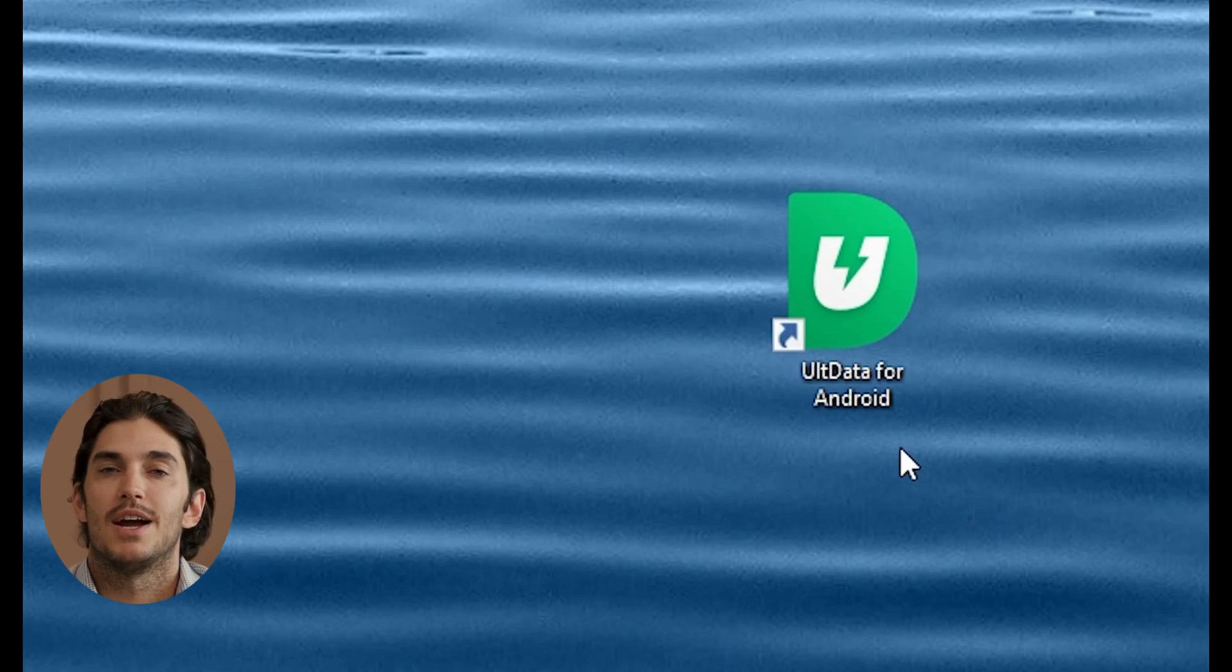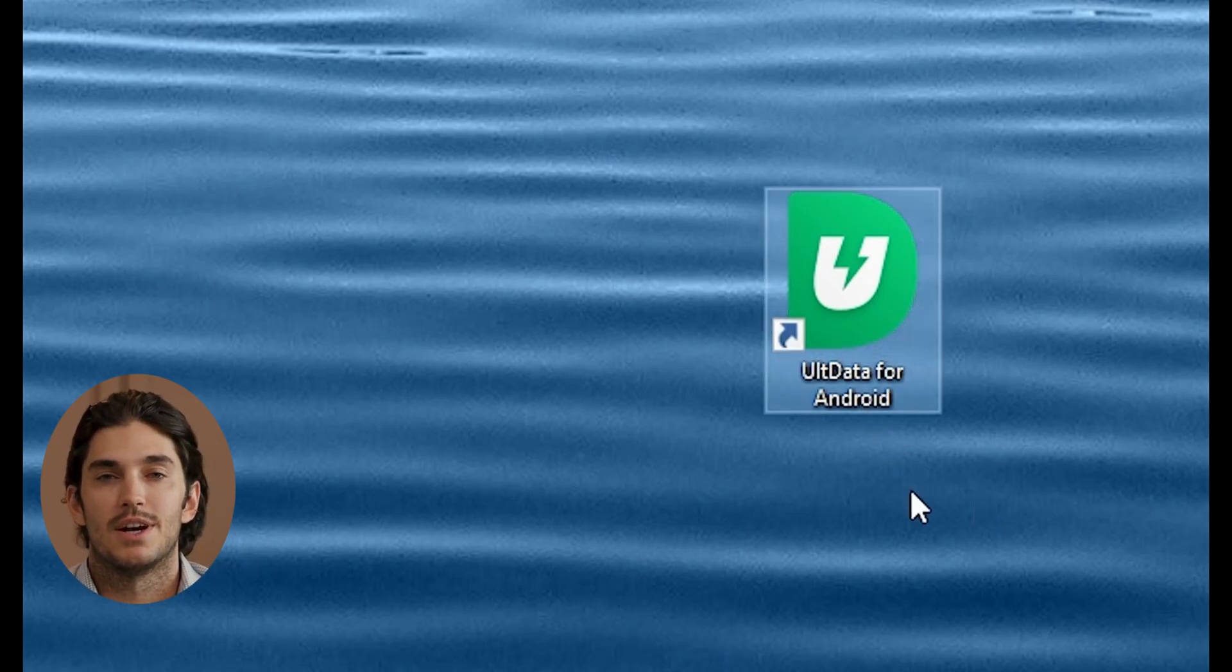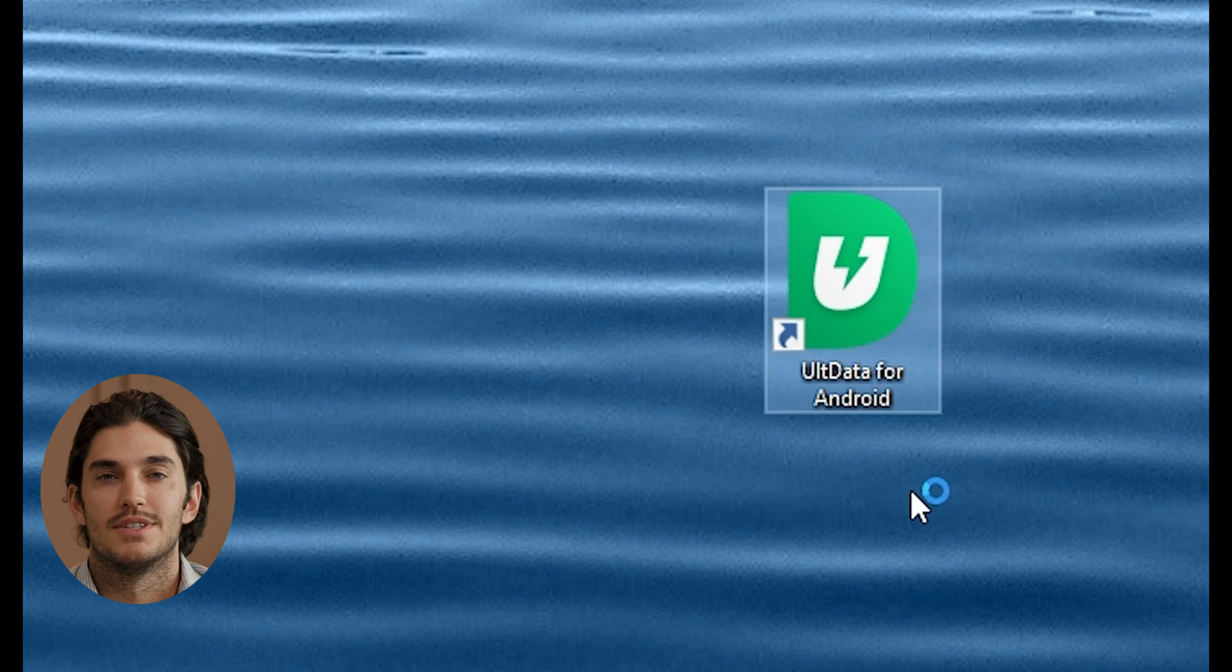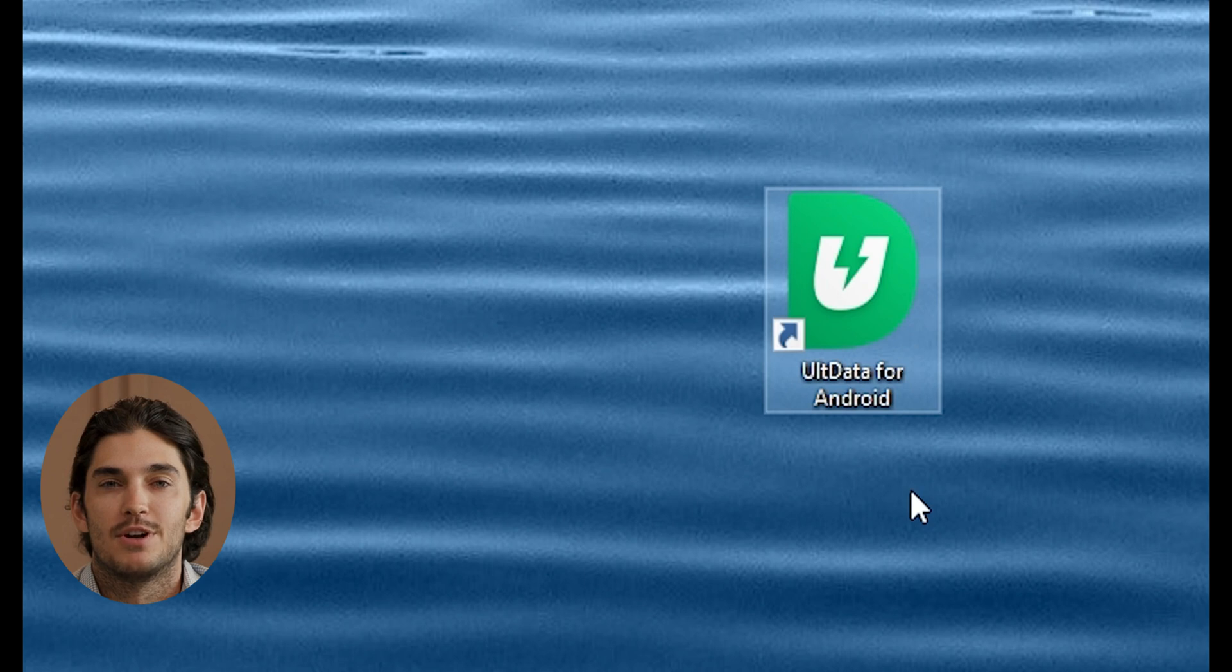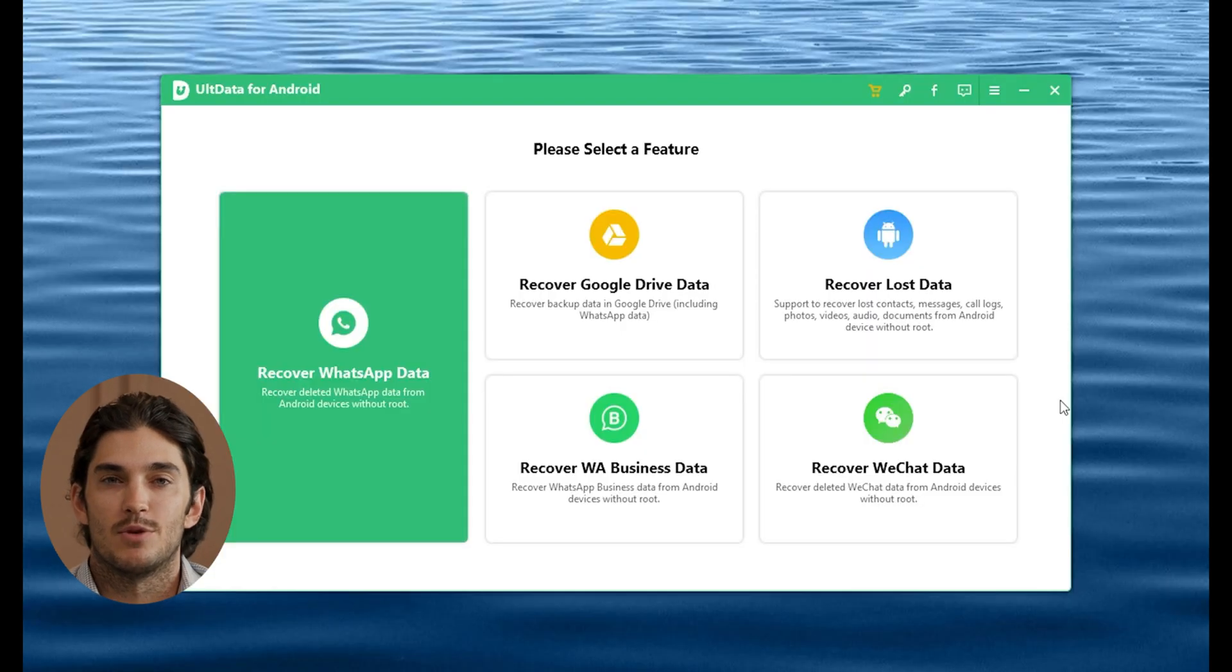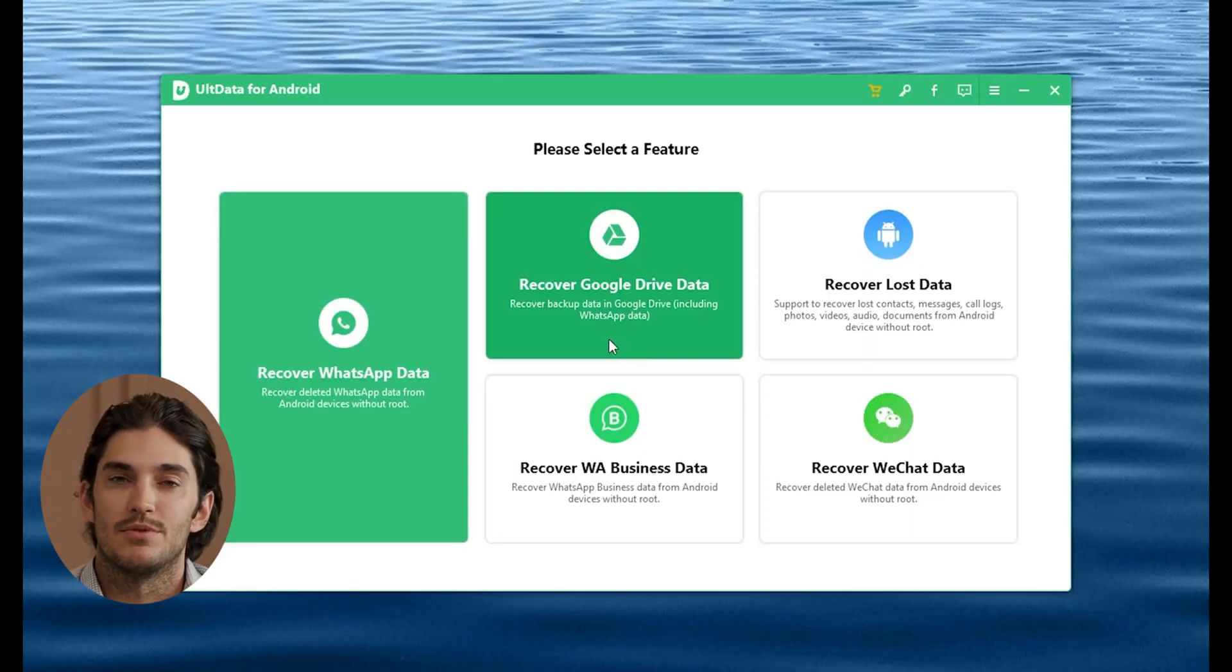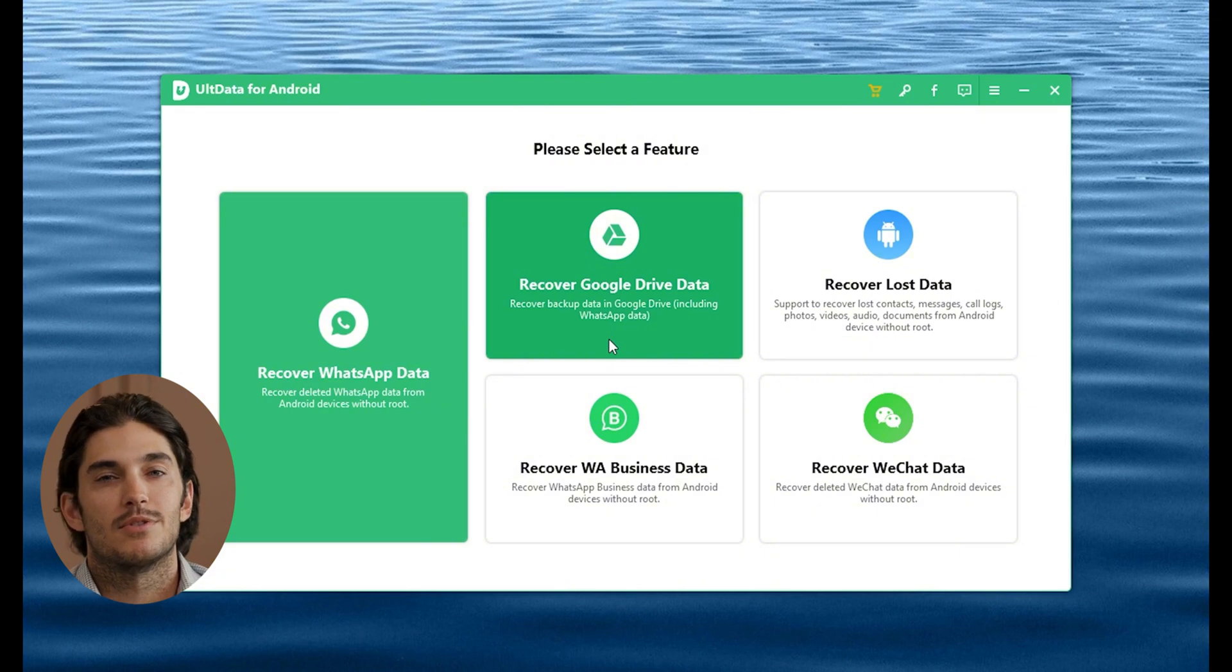Now that we have the software installed, let's open it up. You should see a nice clean interface when you launch AltData. From there, you'll see a couple of recovery methods, but what we want is Google Drive recovery. This is going to let us download the backup you've saved in the cloud.